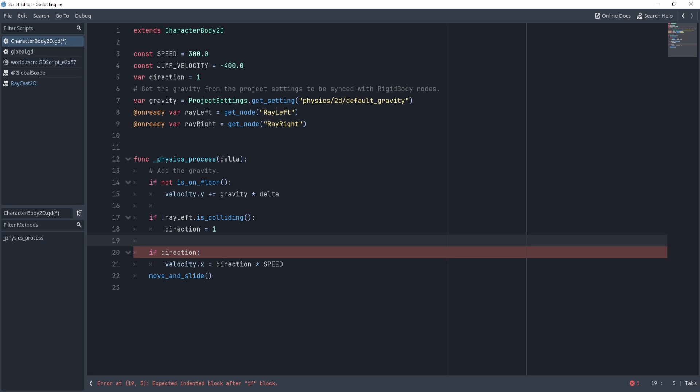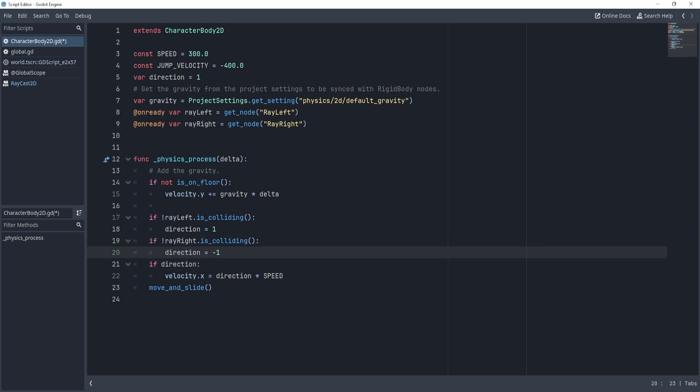And then similarly, we'll do the other side. So we'll say if ray right is not colliding, then that means I've hit the right side of my platform and I want to switch directions to the left.